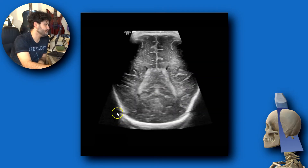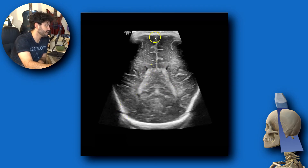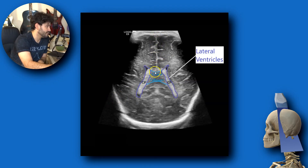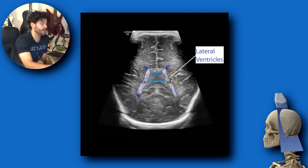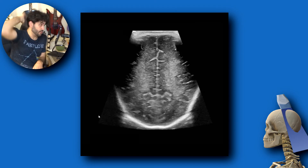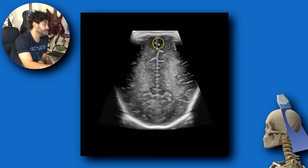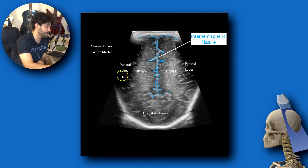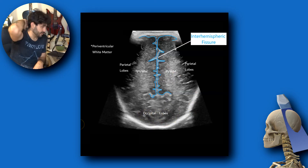Further back you can see a suture, bilateral choroid plexus, the interhemispheric fissure, and a broad part of the corpus callosum towards the back. In this older patient the lateral ventricles are not as prominent, but you can still see a little anechoic CSF. Finally, all the way posterior to the occipital lobes, you have the interhemispheric fissure, periventricular white matter on both sides, the parietal lobes, and the occipital lobe at the bottom.